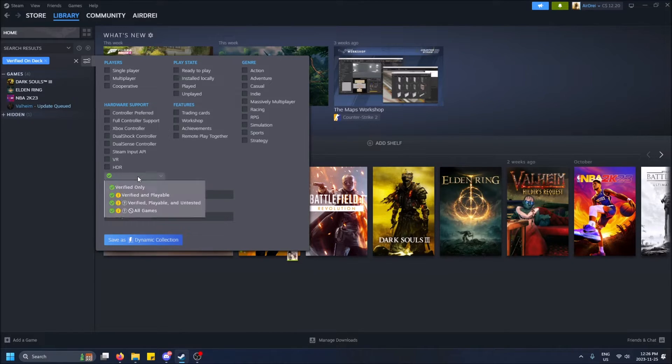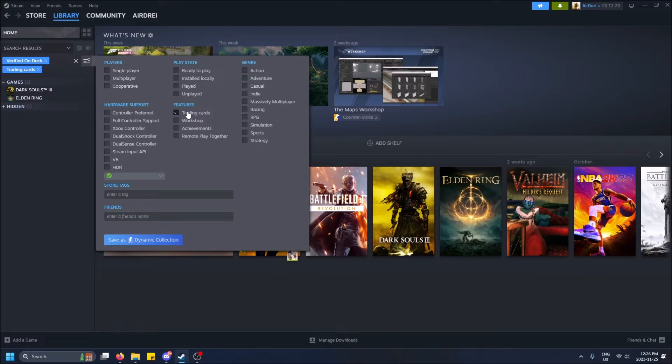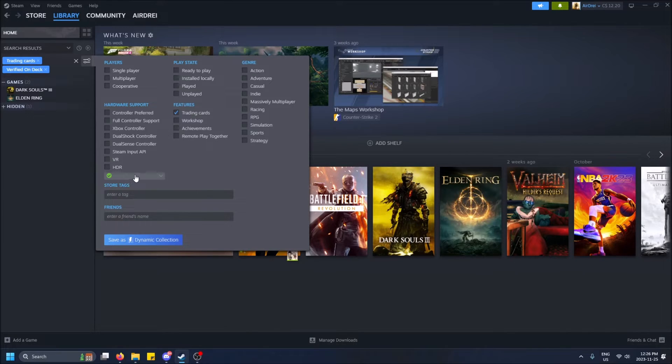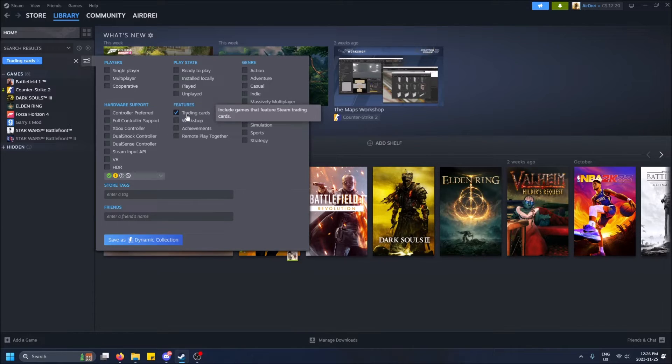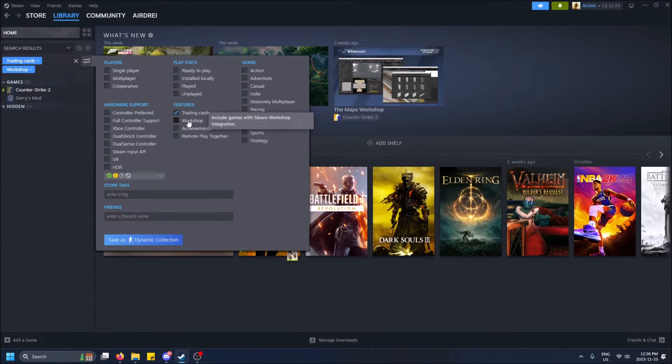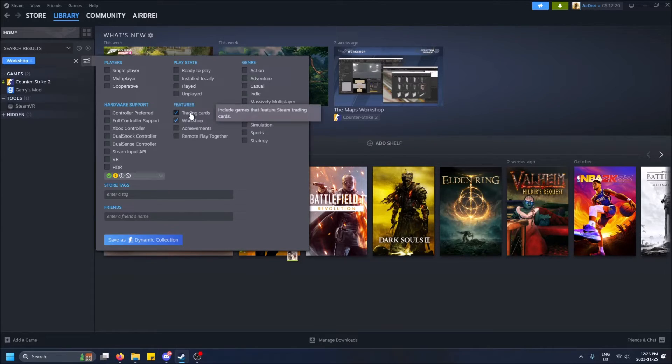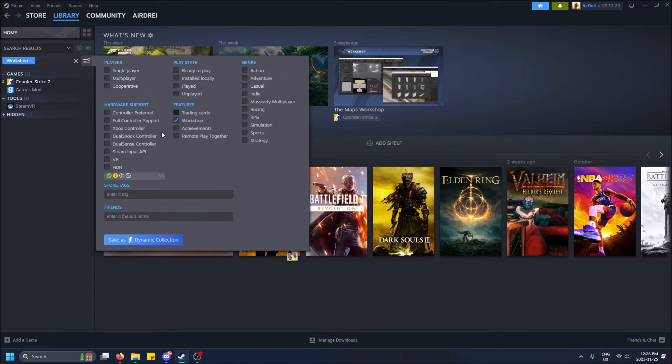There's also feature trading cards. Let's actually get rid of this. Okay, so these are games that feature trading cards. Not all games do, clearly. Games that have workshop maps. I'm going to stop going on and rambling.